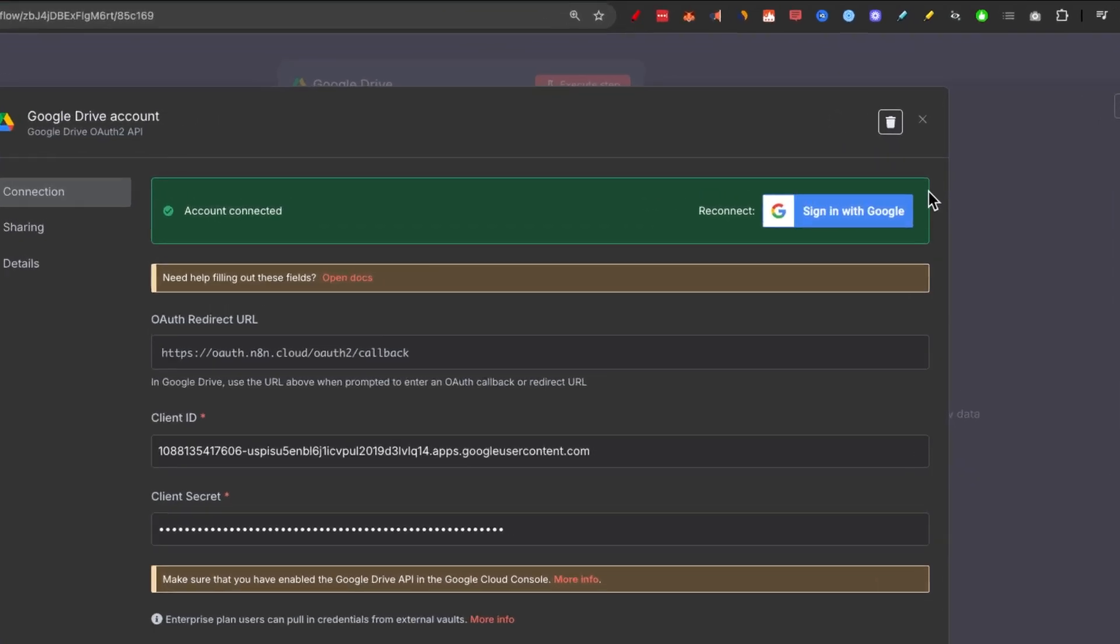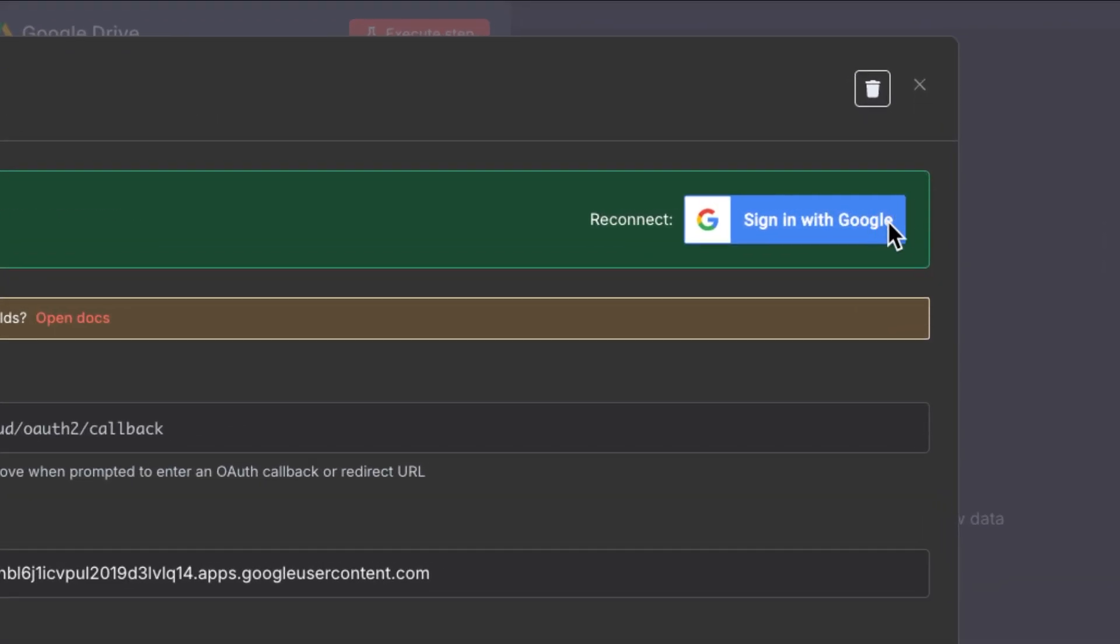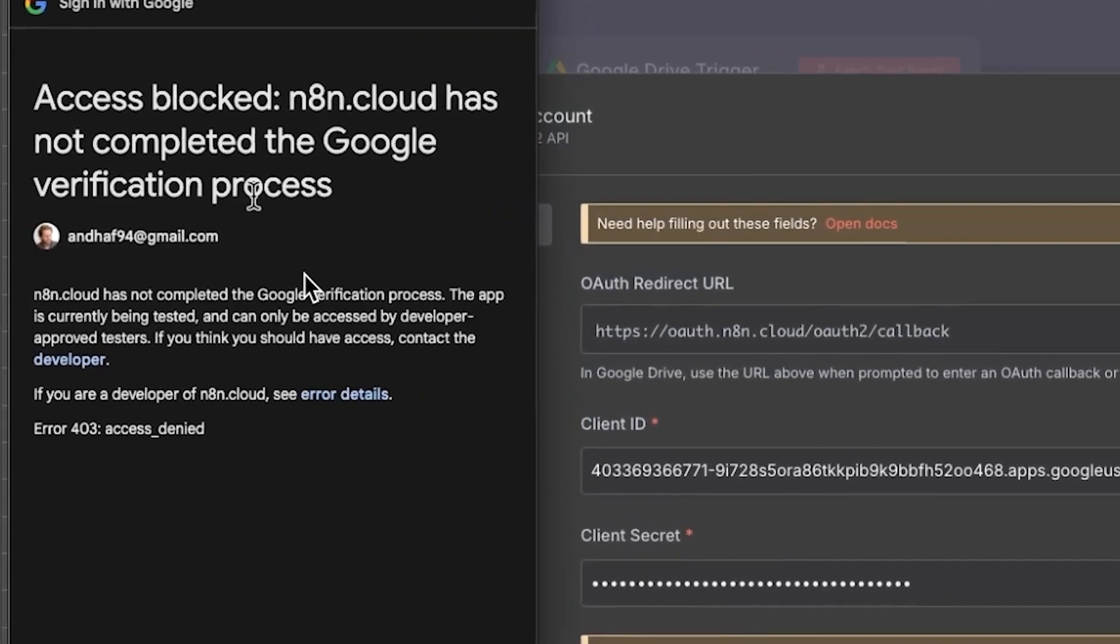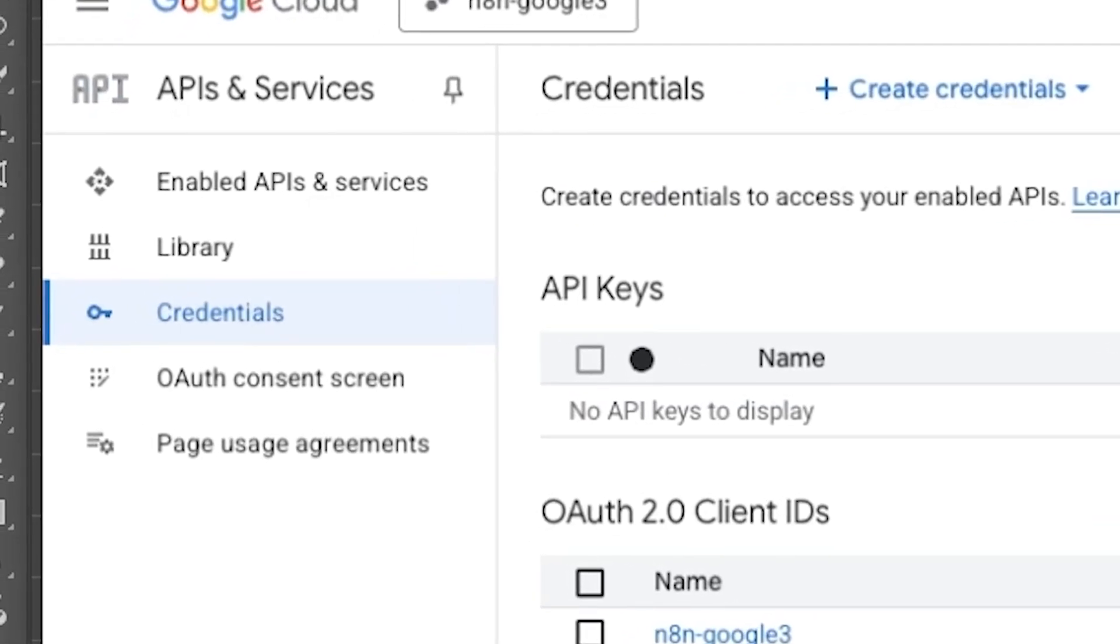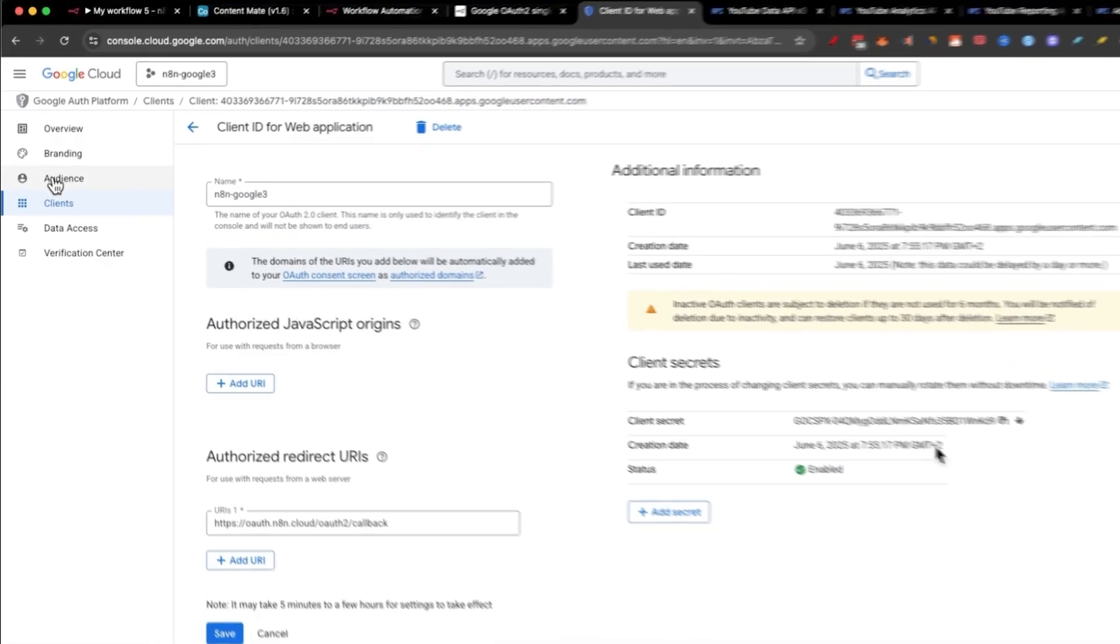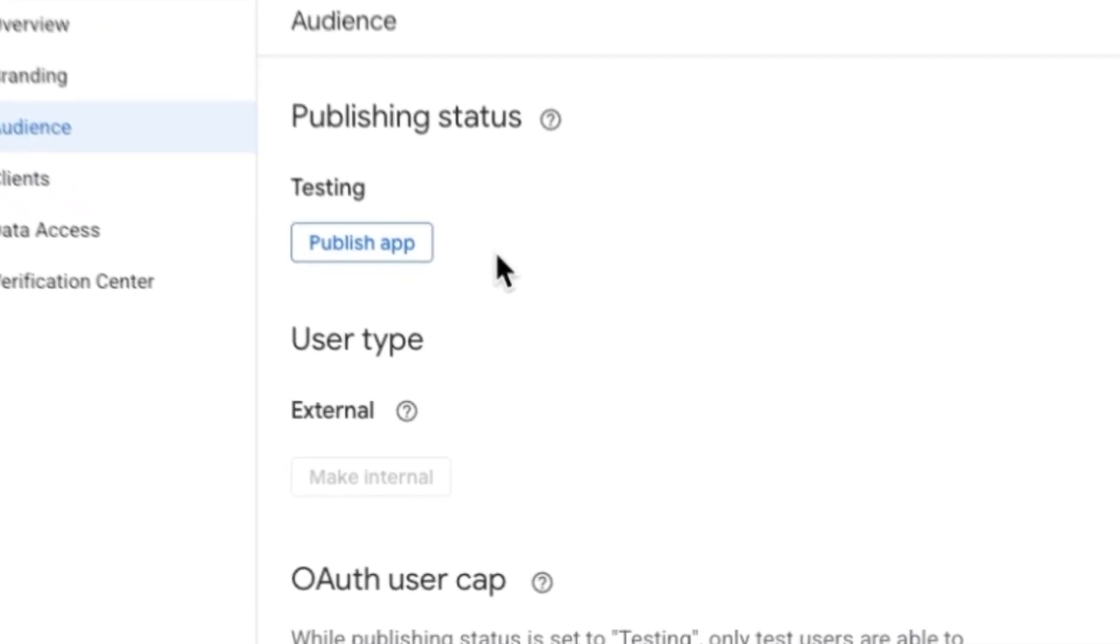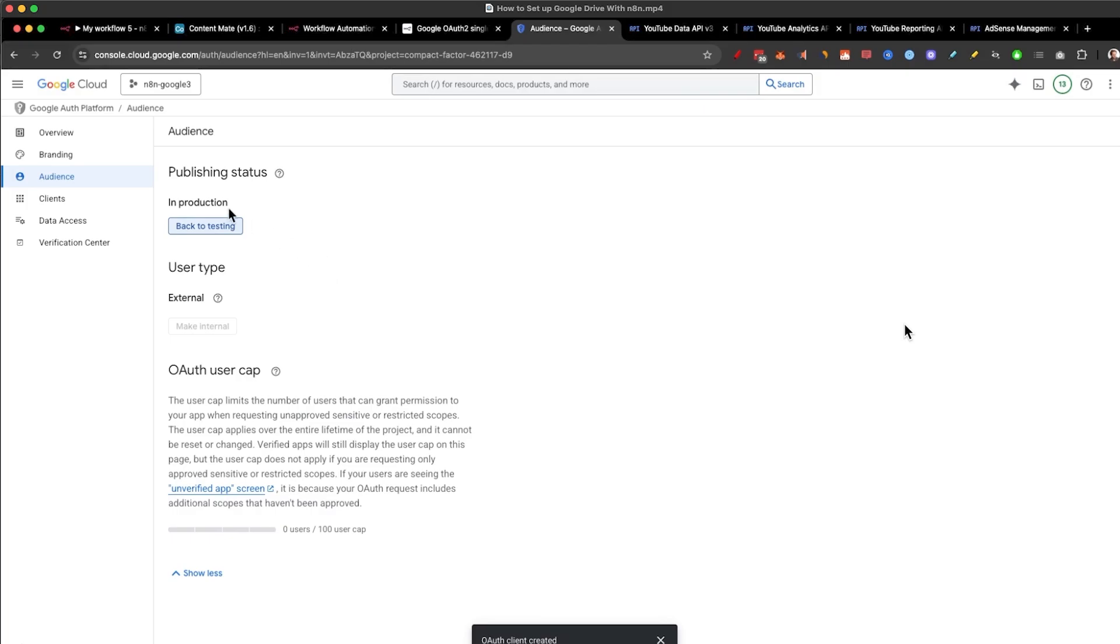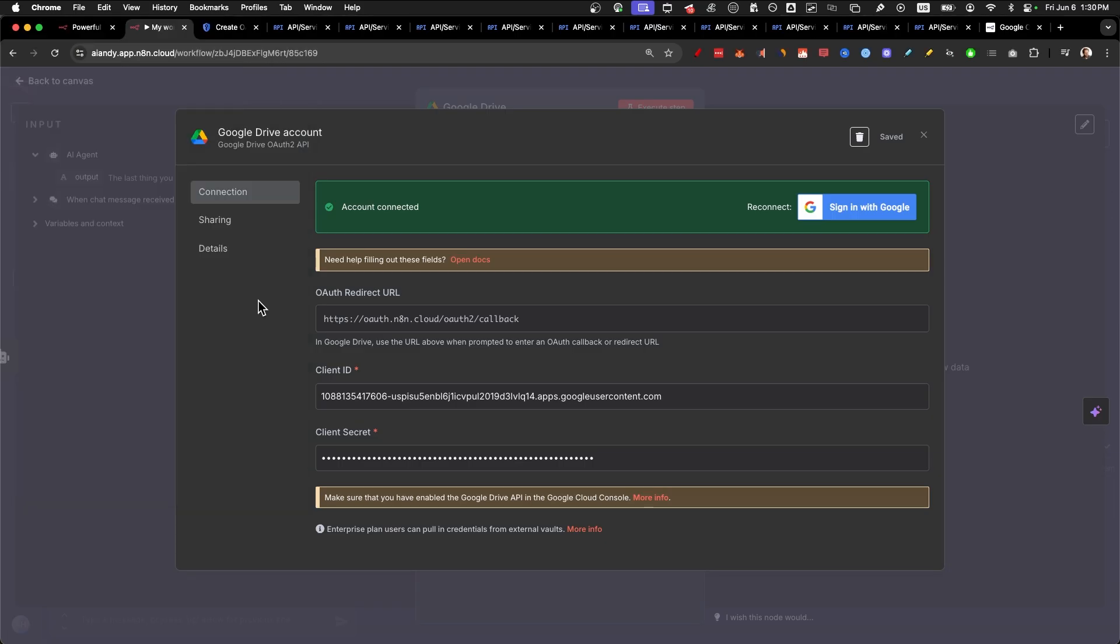Once that is done, just click on sign in with Google. Click on the email you signed up with. If you end up on this screen right here, all you need to do is go to credentials and click on the name N8N Google 3. And inside of here, you're going to click on audience. From here, just click on publish app. You'll get this pop-up right here. Just click on confirm. As you can see, it's now published and you now connected all the Google APIs.